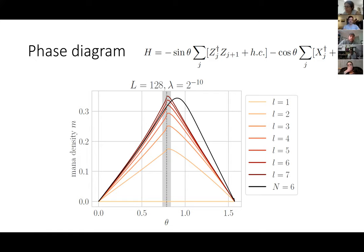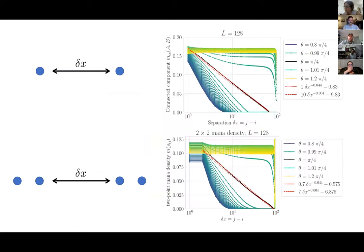Even a product state of non-stabilizer states would have extensive mana. Yeah, that's right. So it's really quite different from entanglement. When you see something in that plot, you really need to see that the mana density increases with subsystem size — it's telling you that there is some entanglement component. And then this detailed analysis of the scaling structure is really telling us that the magic exists on all scales. That's a non-trivial thing. You can definitely have extensive mana just from product states, so we argue that there's more to it than that here.